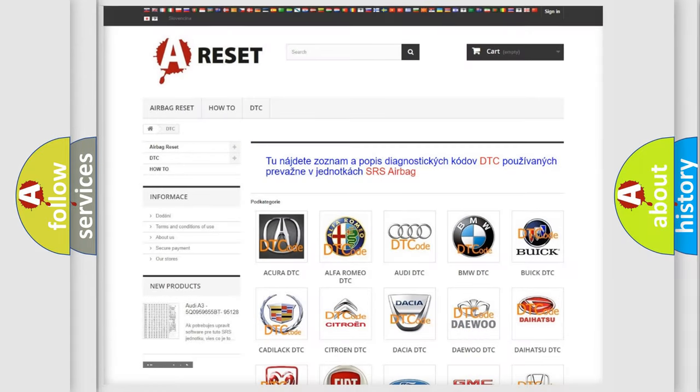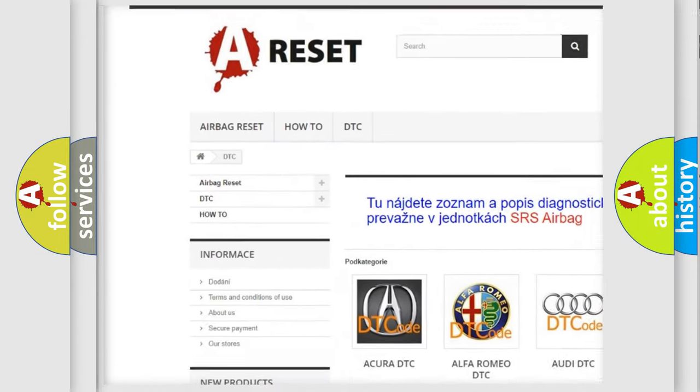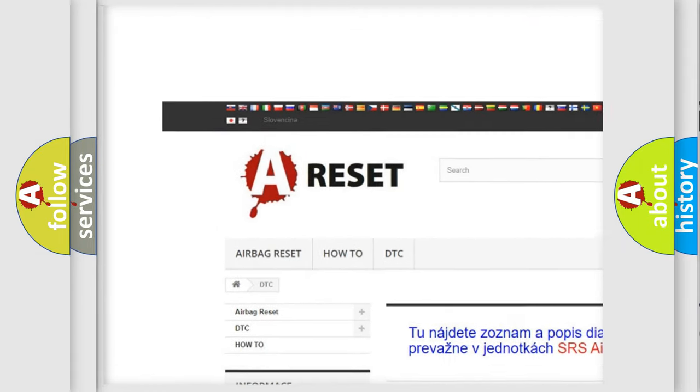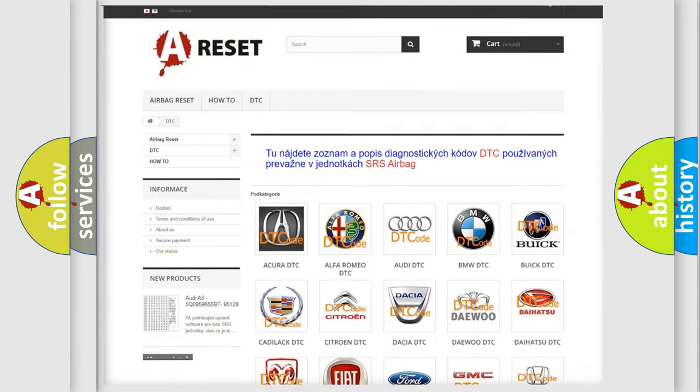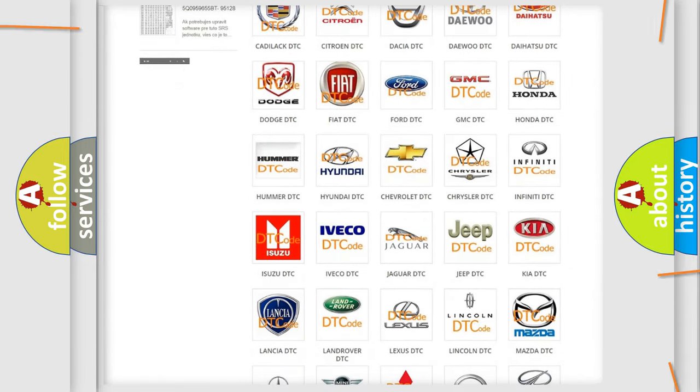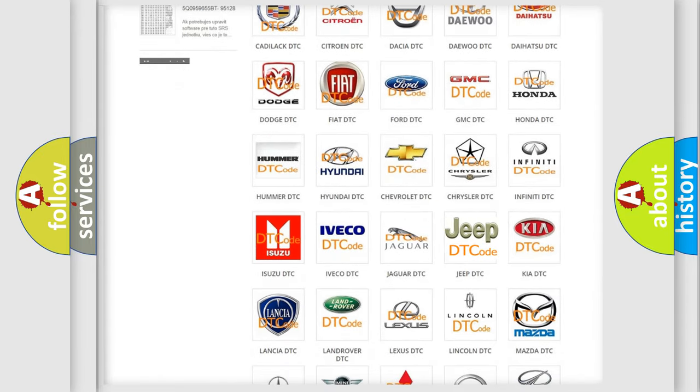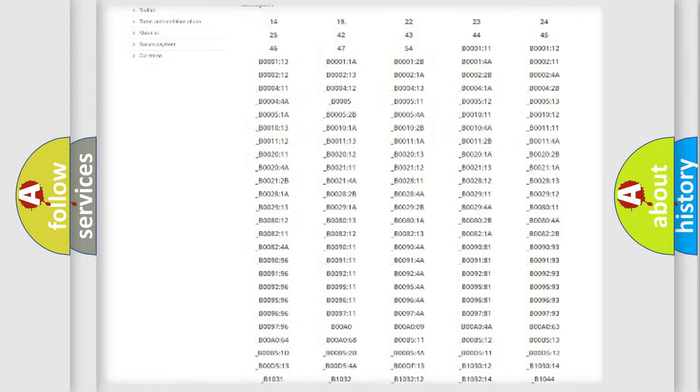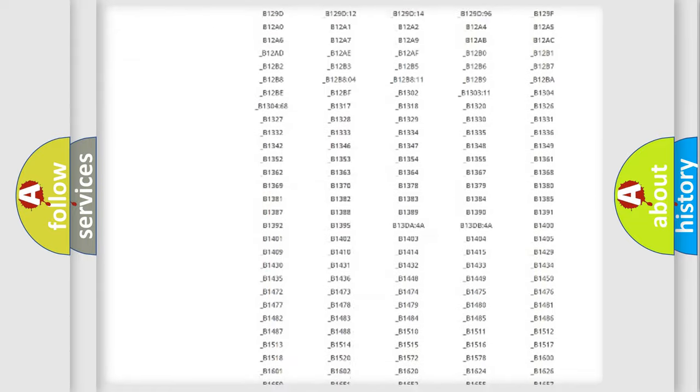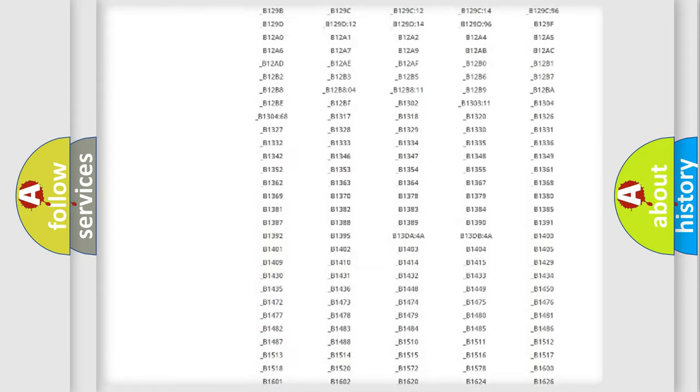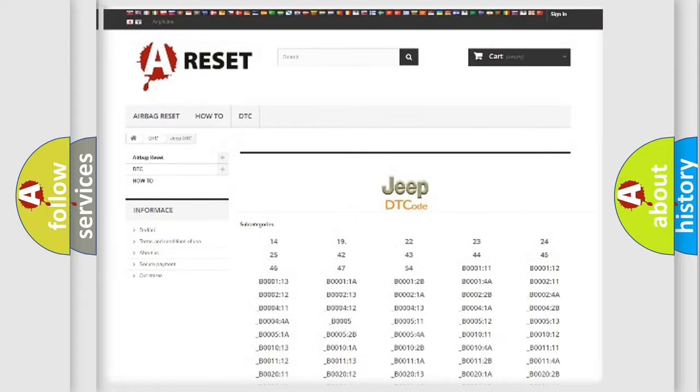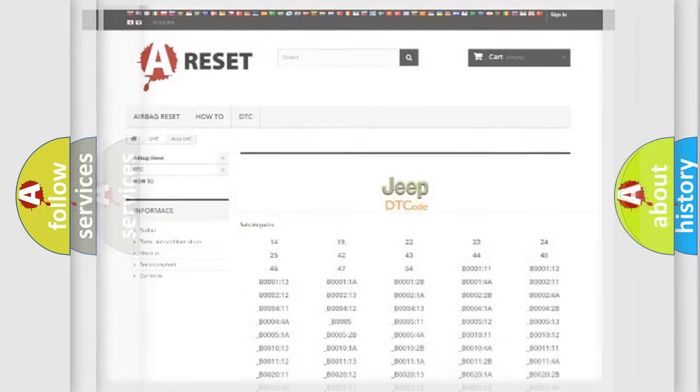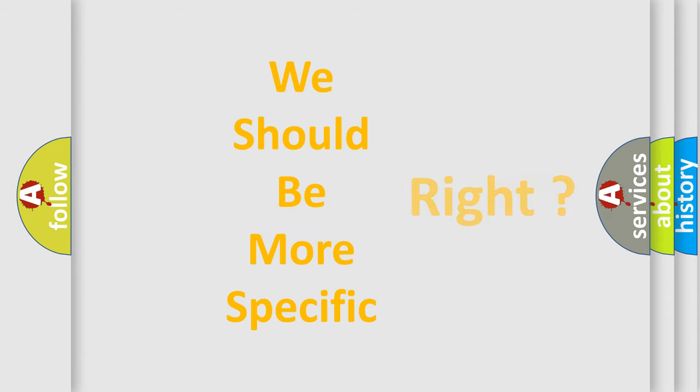Our website airbagreset.sk produces useful videos for you. You do not have to go through the OBD2 protocol anymore to know how to troubleshoot any car breakdown. You will find all the diagnostic codes that can be diagnosed in Jeep vehicles, and also many other useful things. The following demonstration will help you look into the world of software for car control units.